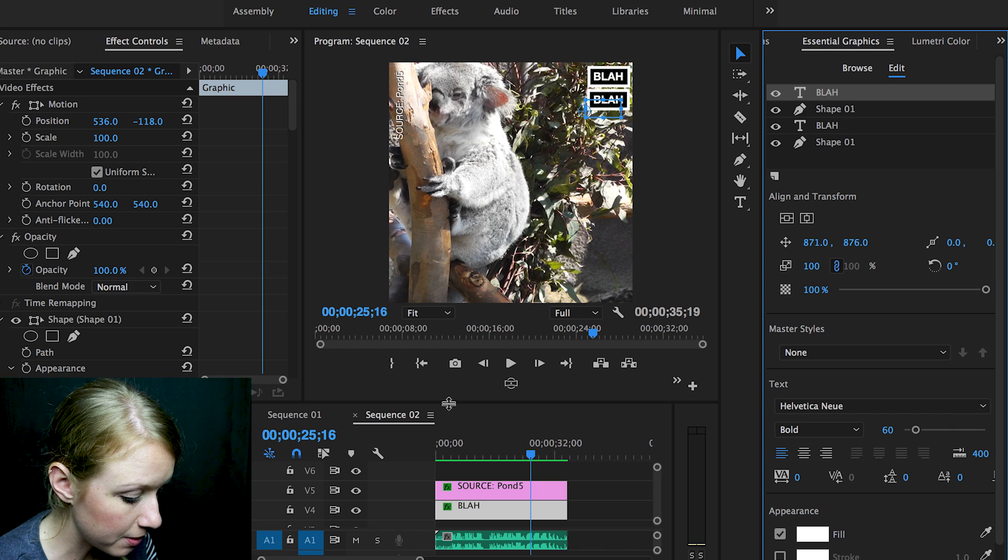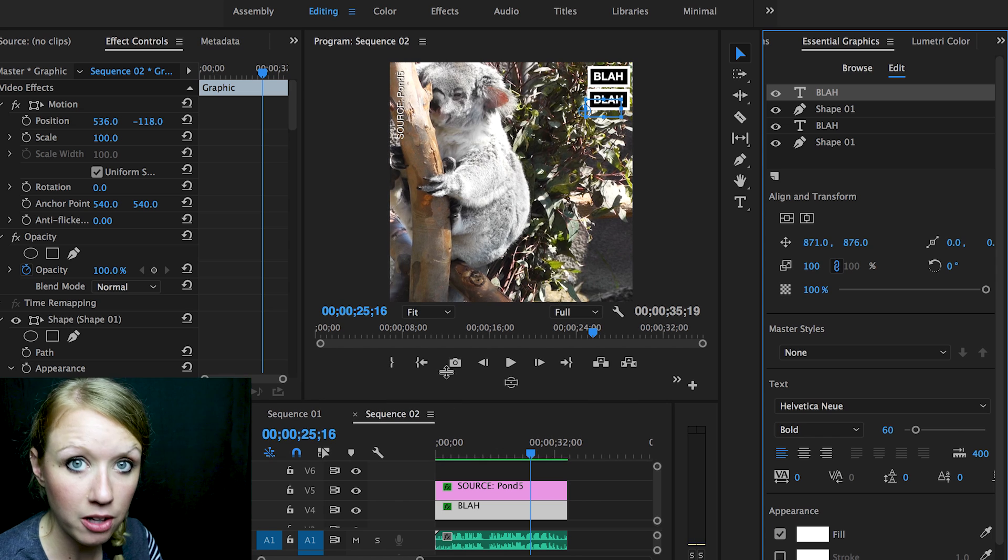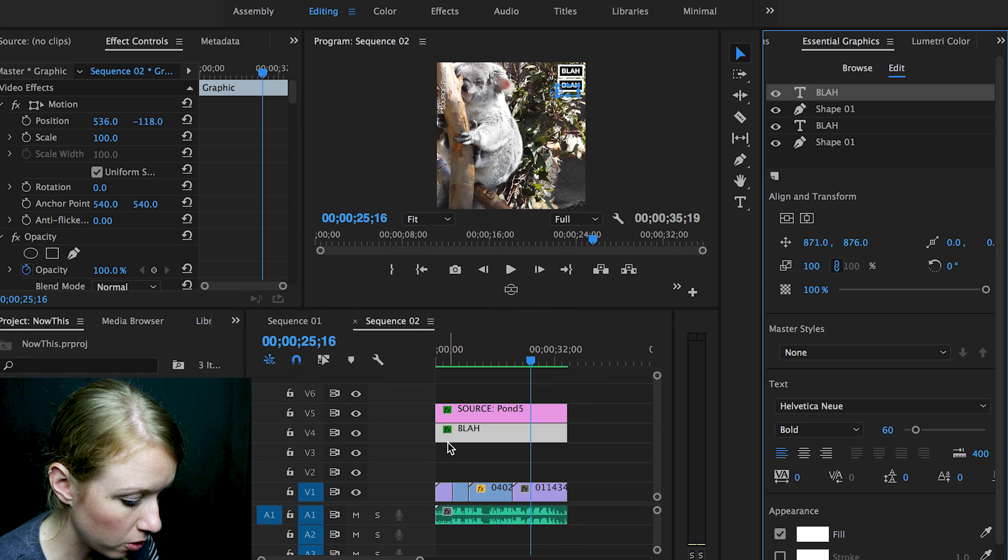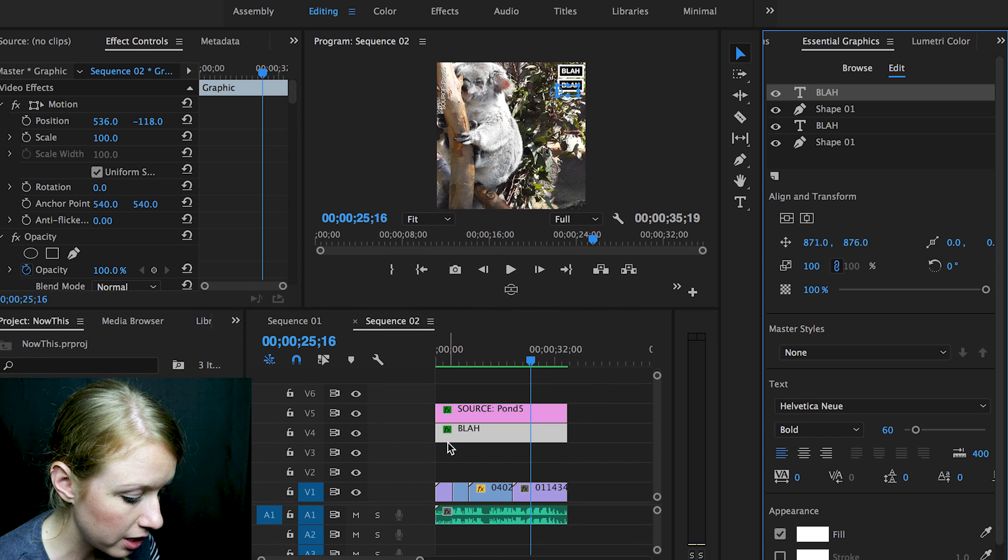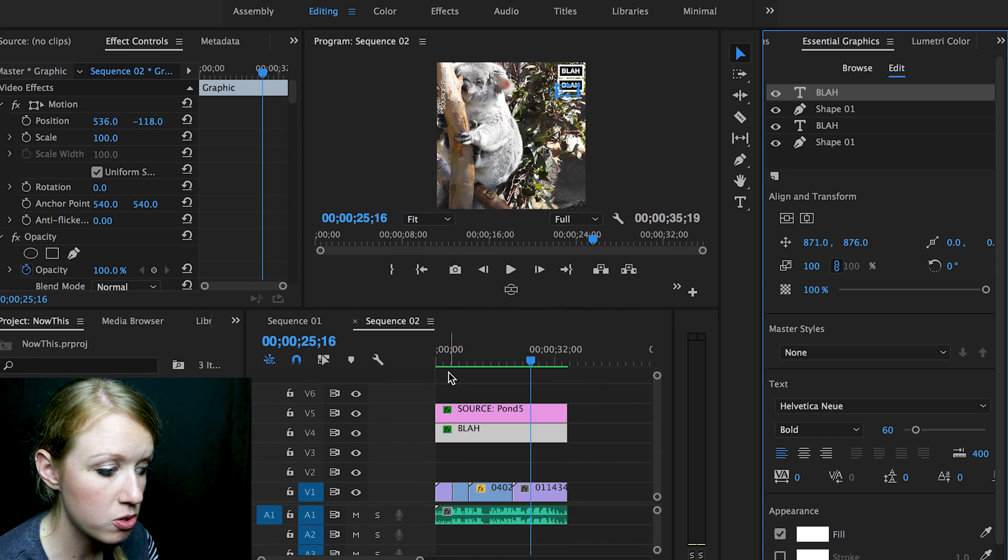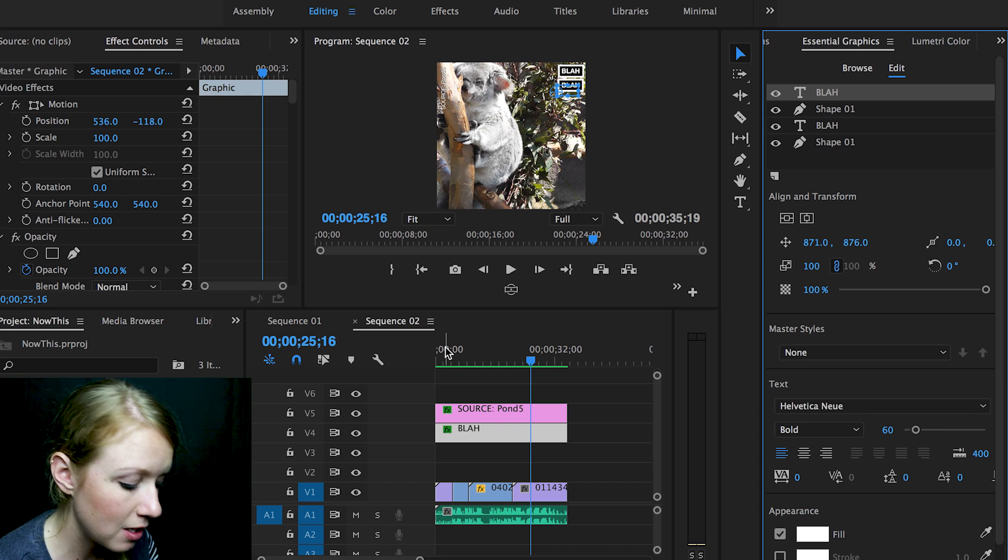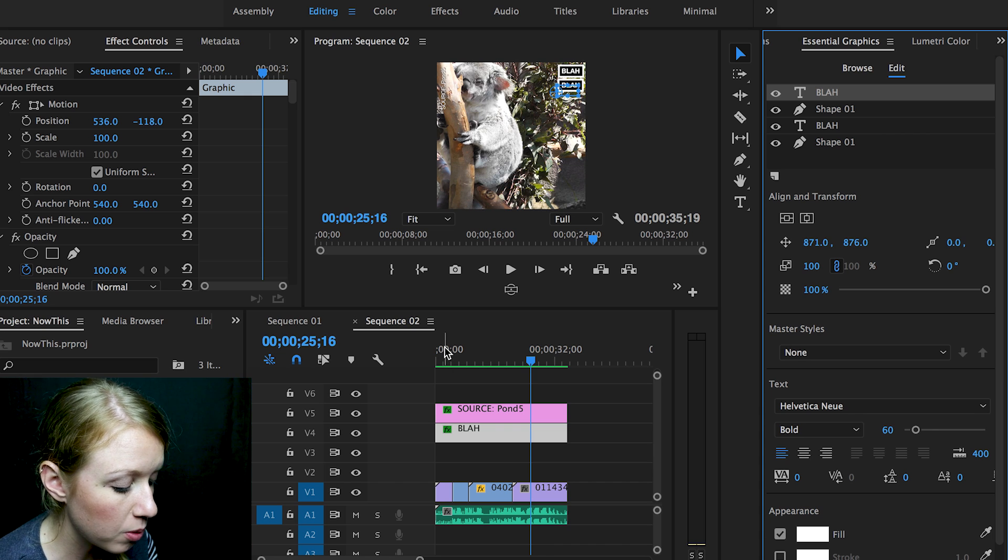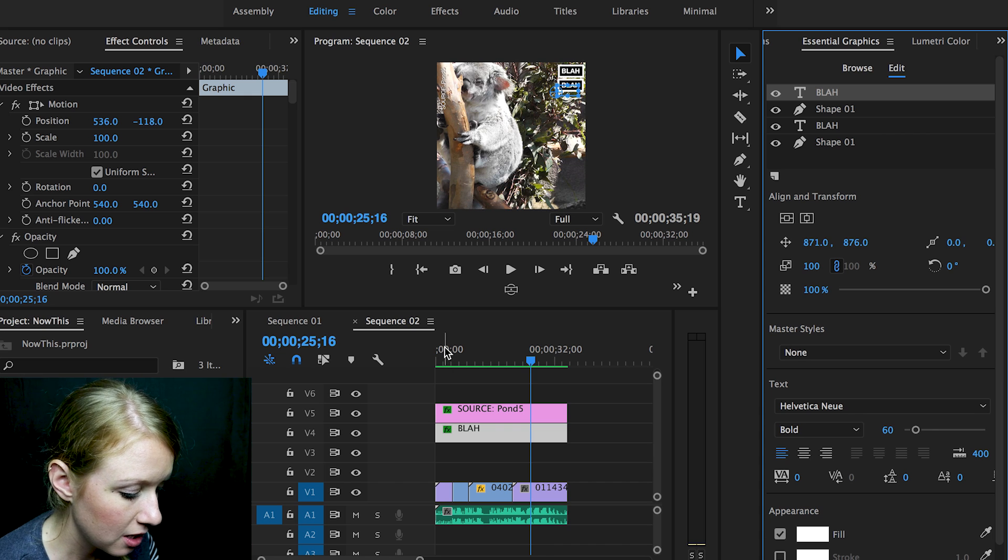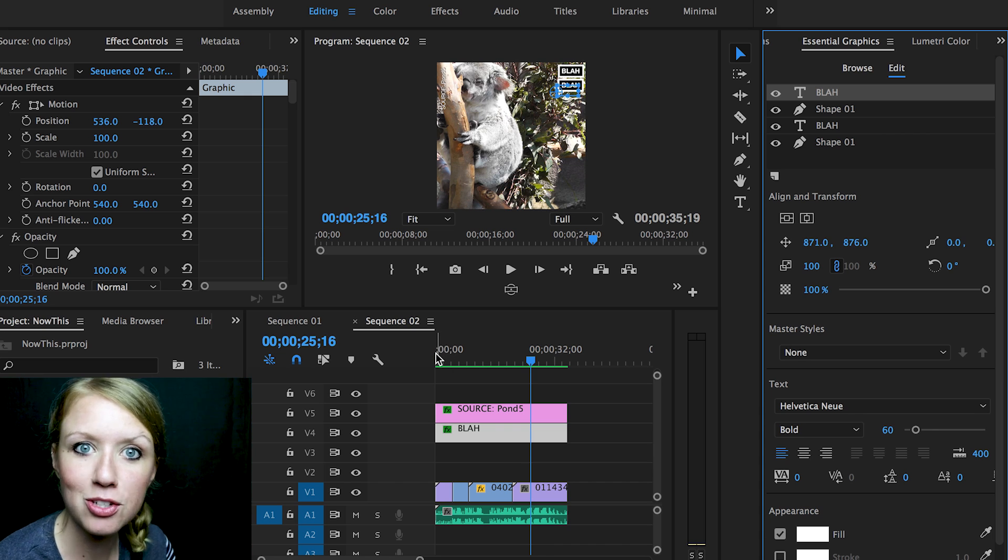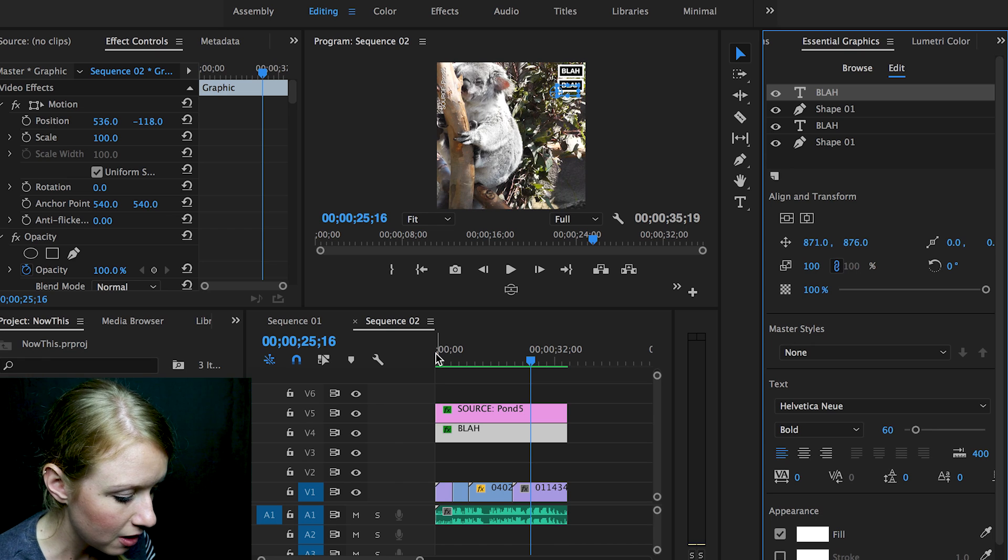Now it's time to add the on-screen text. So usually with now this style videos or social media videos in general, you want to start with a fact that will be like, oh, that's interesting.